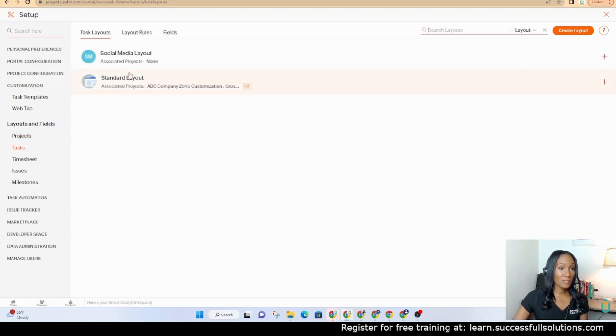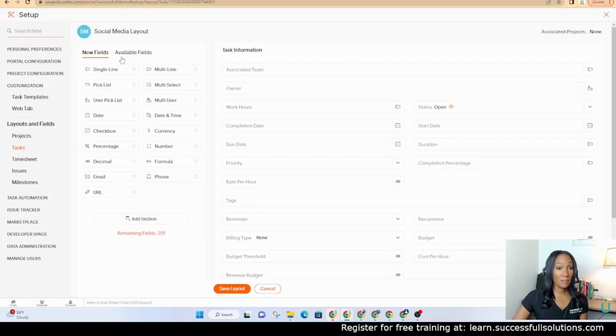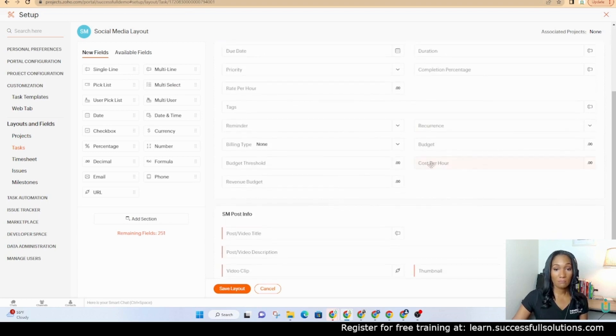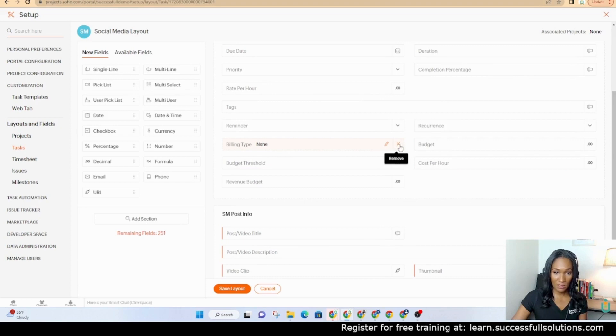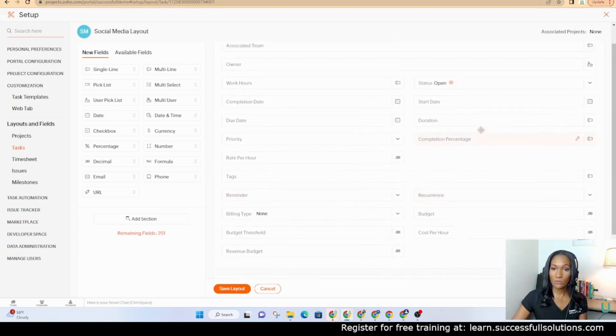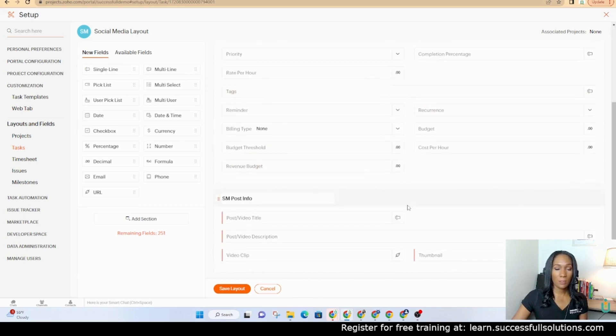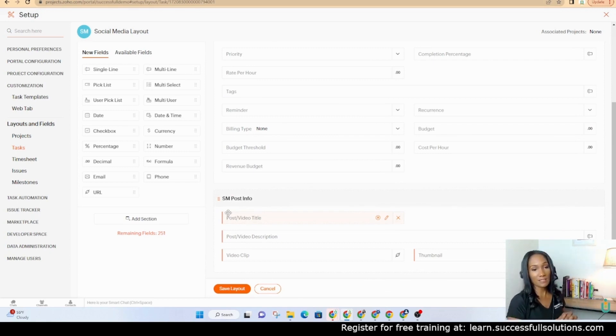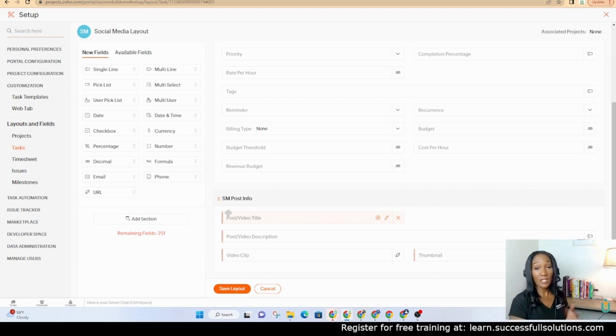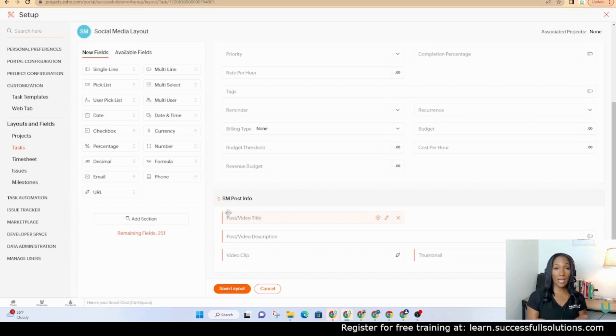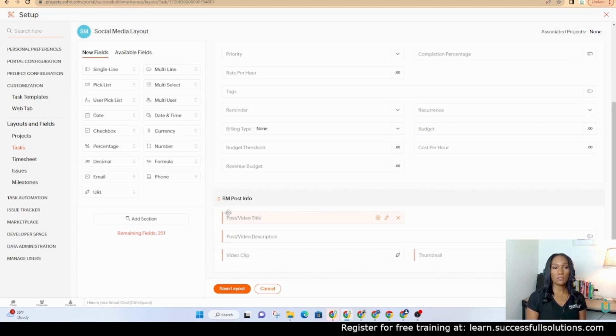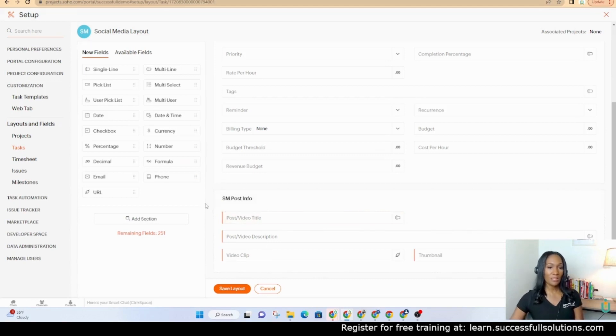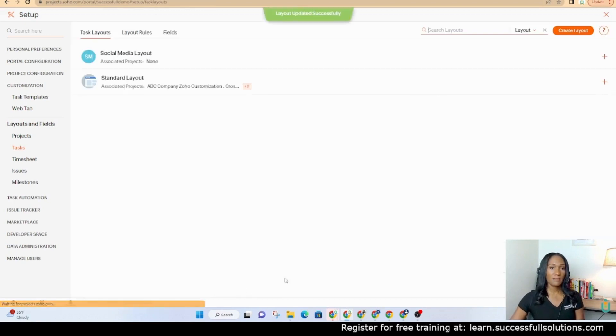A task template I created one for that as well a custom template. Same thing for the task itself you can add remove some of these can be removed. Let's see if I can remember like this one the billing type can be removed the reminder can be removed. Most of them can't you may be able to make a couple edits. I added a section here so for example if it's a social media task I want to see the name of the post or video a description for it the description that will be posted in the caption of the social media platform. The video clip if there's a video clip and then thumbnail those are just some fields that I just threw in there and said okay if this was a social media layout that's what I would want to see and then I save it.